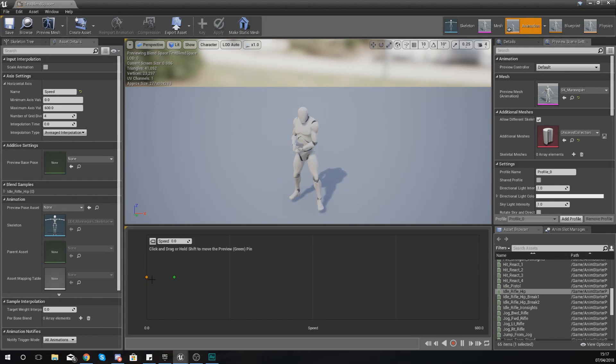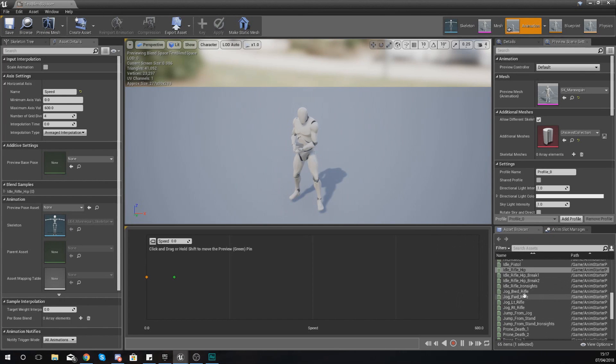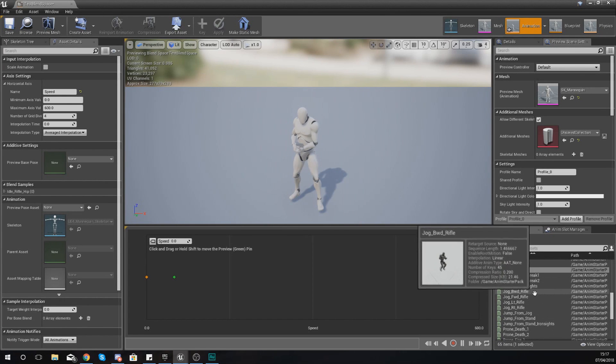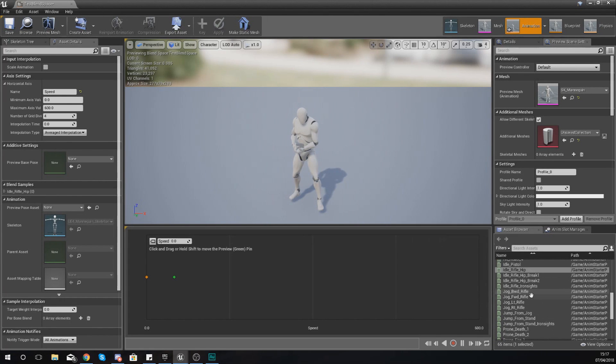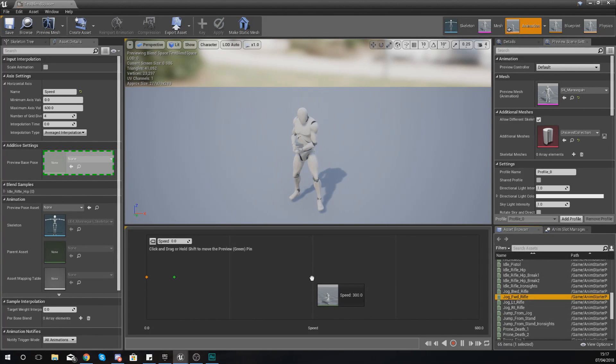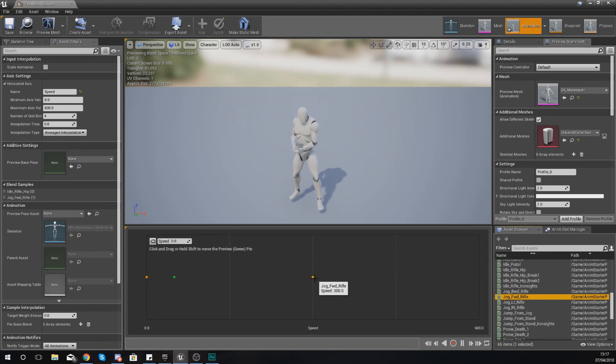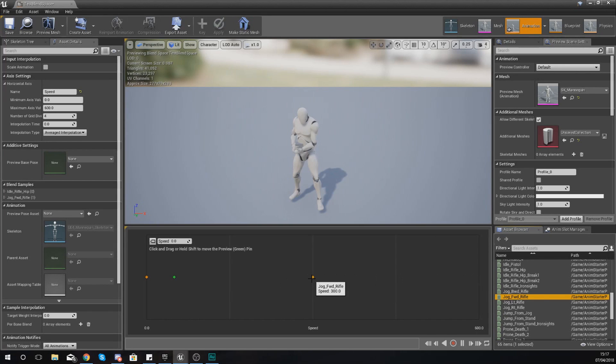I'm going to put this into my zero, and what I did there was simply just drag it all the way to the left here. Then what I'm going to do is find myself a jog forwards with my rifle.